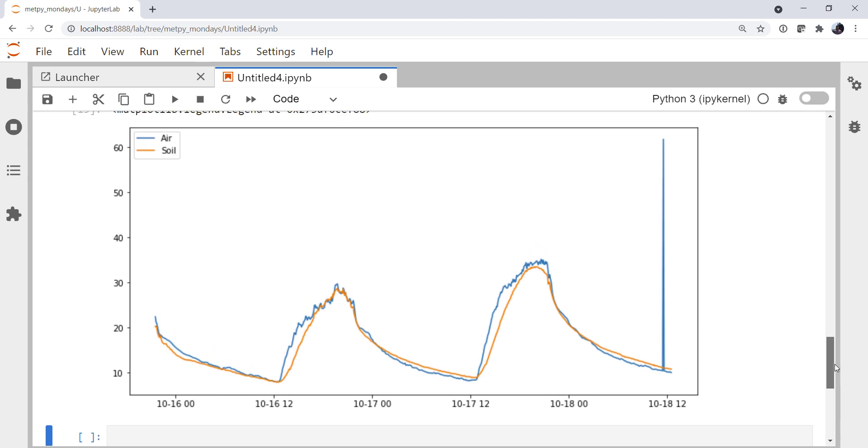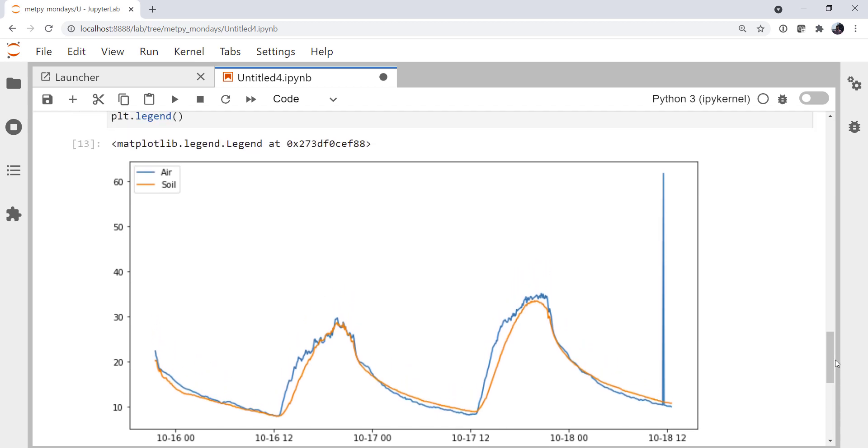Well that gives us a plot certainly, but it's not very pretty. We have a lot of extra chart junk, like these top and right spines that we don't need. The fonts are way too small. The ticks on the x axis aren't particularly useful or formatted in a particularly nice way. And we've got this big spike in the data that we need to clean up. So we've got a little bit of work to do here to make this a presentable data plot.